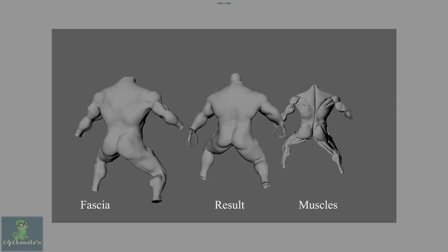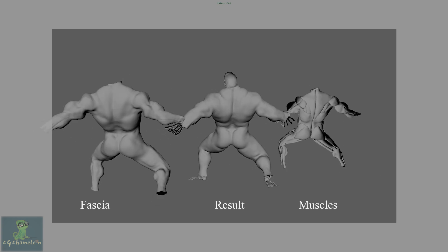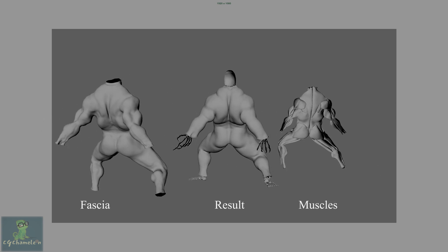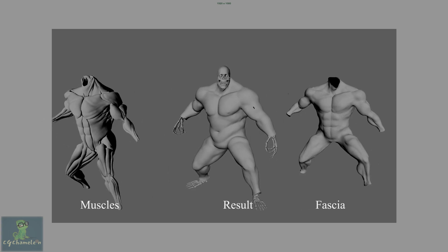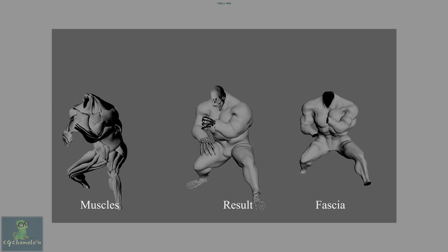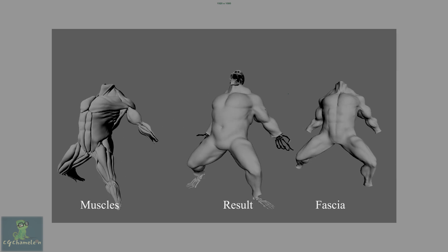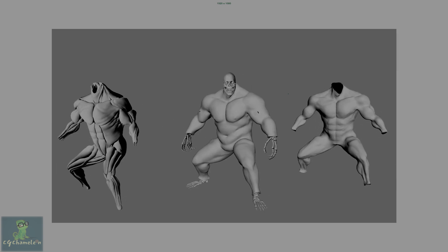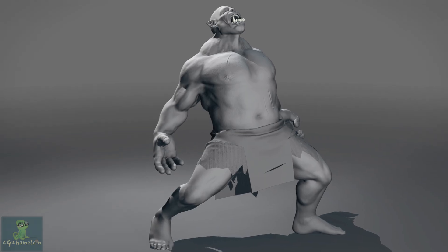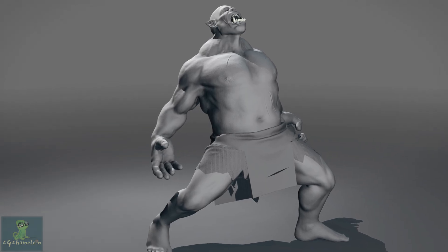By the end of this course, students will be able to produce high quality rig characters or creatures ready for animation and simulation.